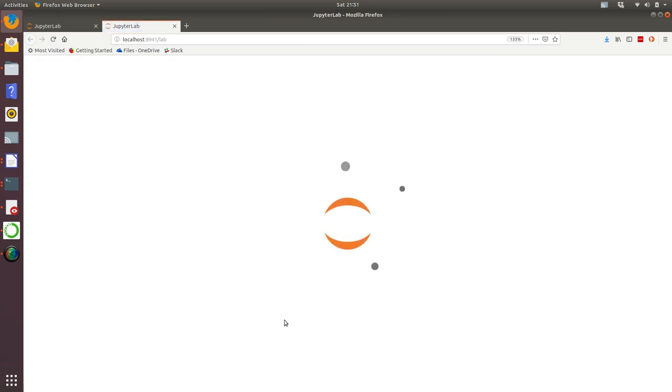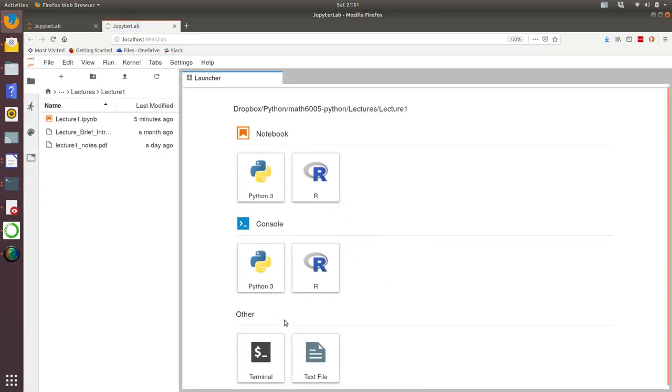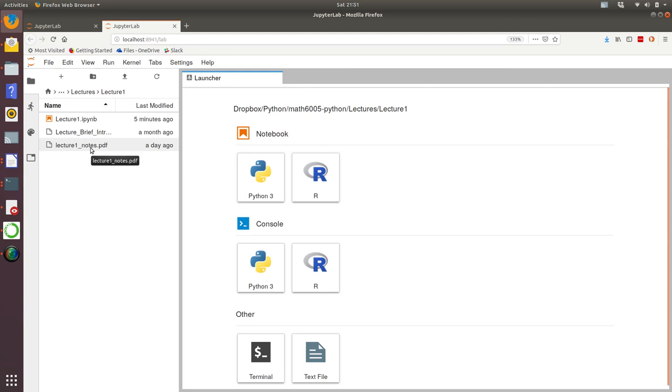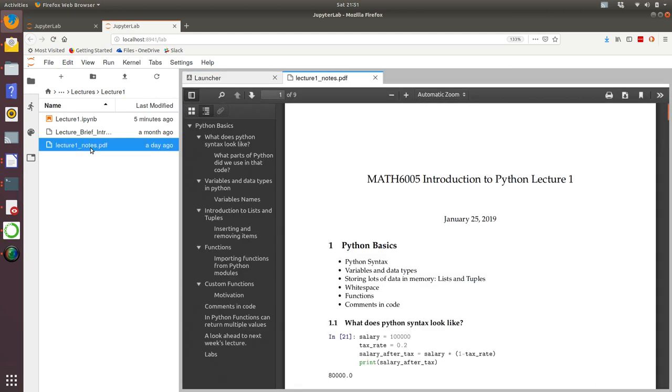JupyterLab should open up in your default browser. In my case that's Mozilla Firefox, but it will work fine with Chrome and Explorer. Let's have a quick look at a traditional set of lecture notes to start off with, which is this PDF file here. Let's open that.